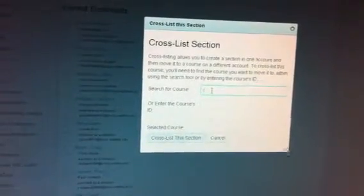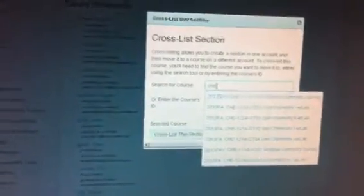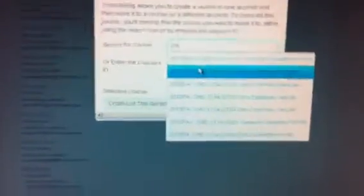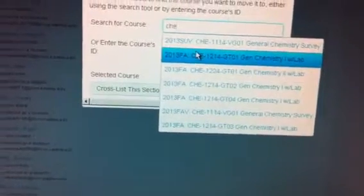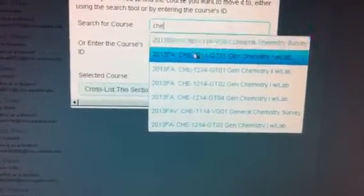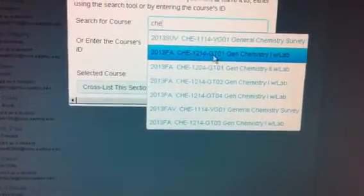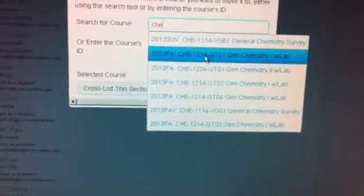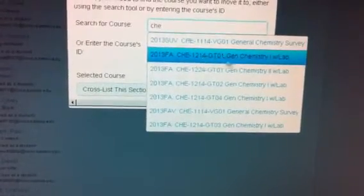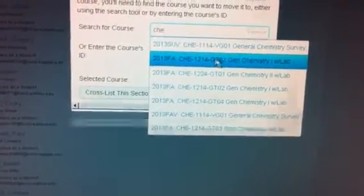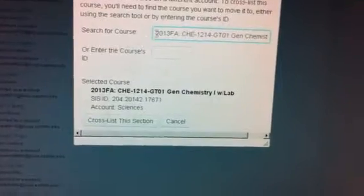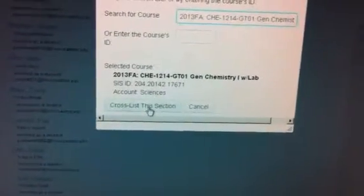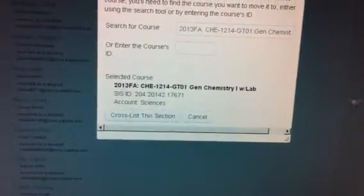I'm going to start typing in CHE, and when I do, all the courses that have the CHE in them that are available to me will show up. I'm going to go to this pull-down menu, and I'm going to select the 1214 GTO 1, because that's the course where I have everything set up. And I'm going to click cross-list this section.